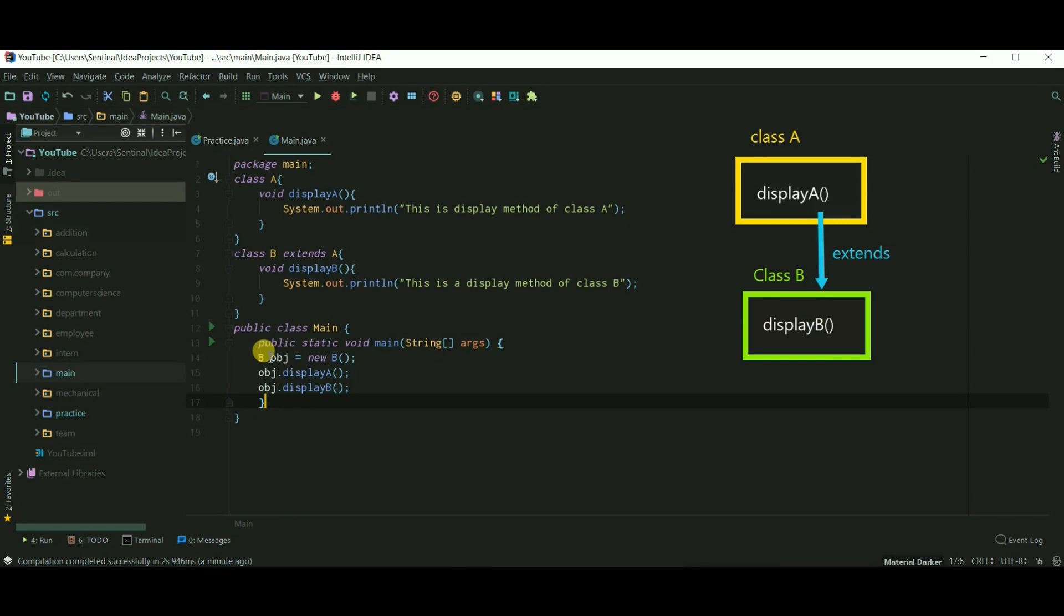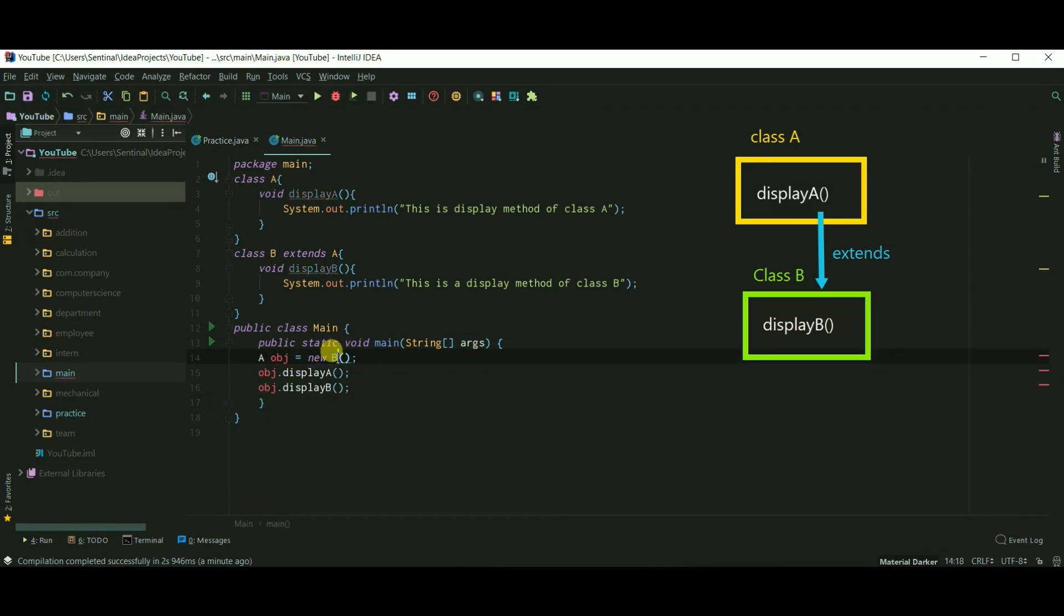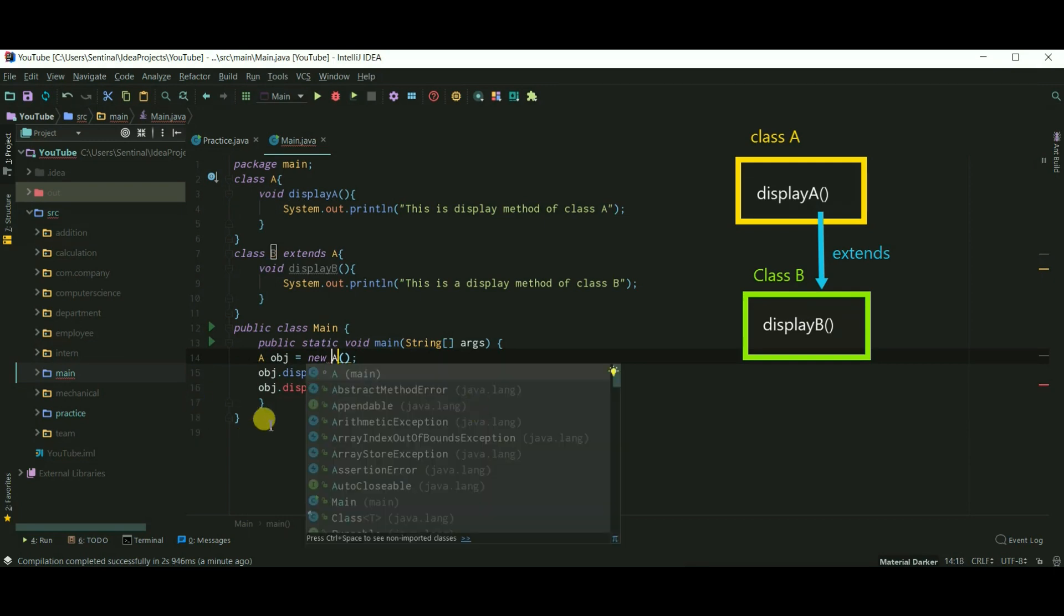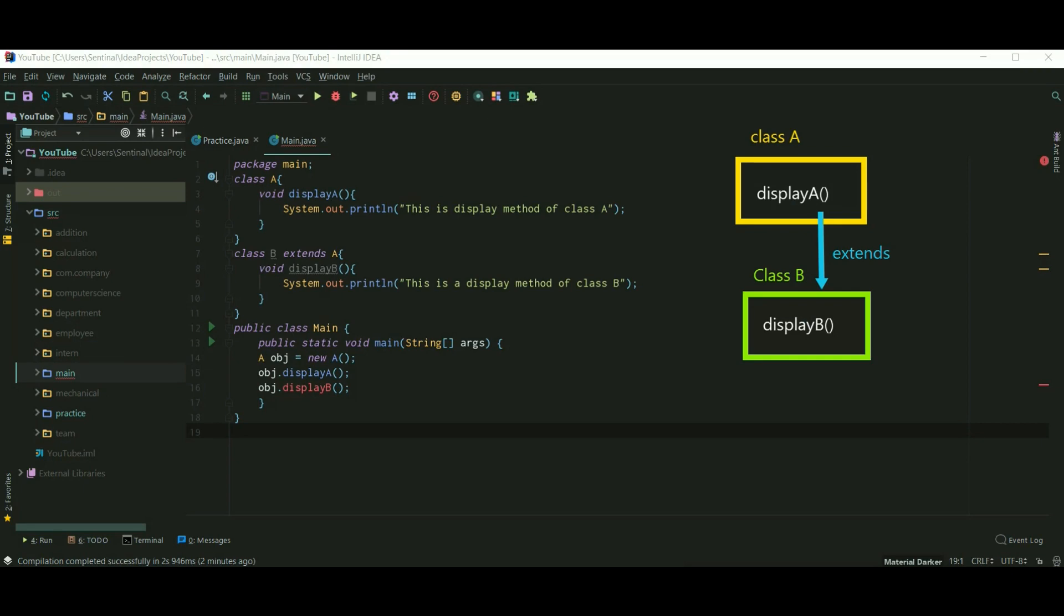Now both the methods are called. Now if I created an object of class A, then it can't access the method of class B. So that's it guys, if you want to understand single inheritance using a proper example, then watch my video on single inheritance.